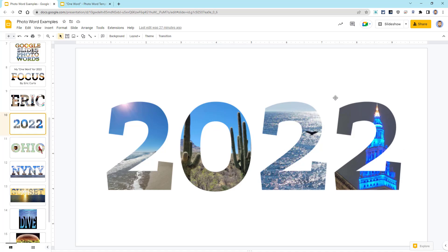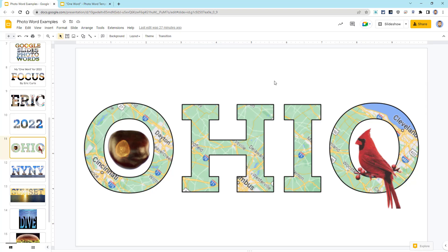This, again, is something students could do to wrap up a year, showing some of their favorite memories. Speaking of Cleveland, the next example I did was a design with the word Ohio, which is where I live.